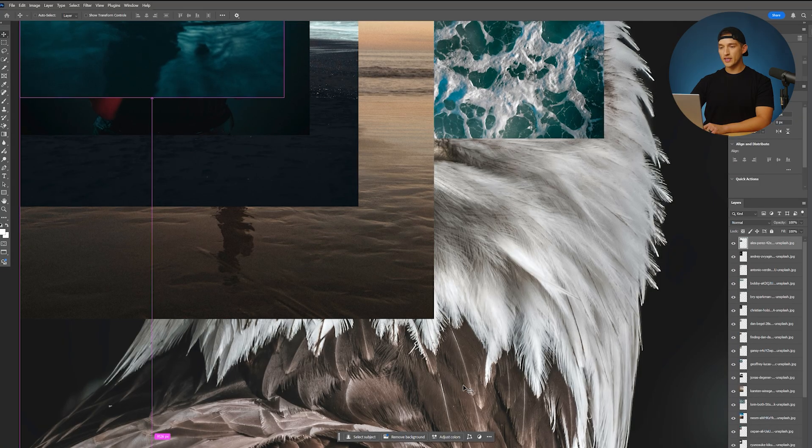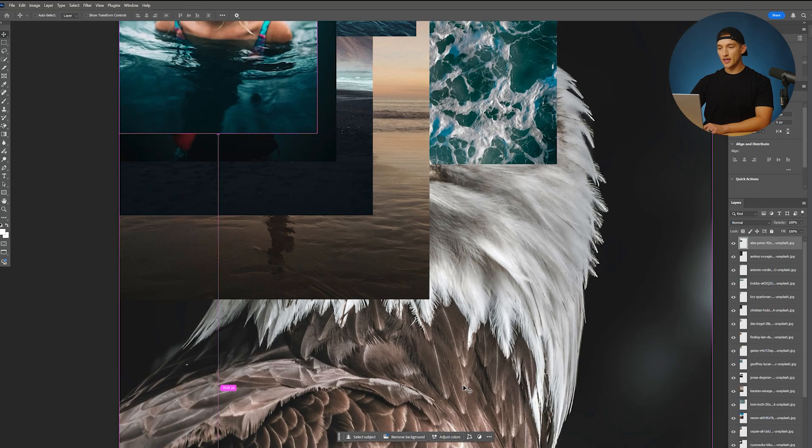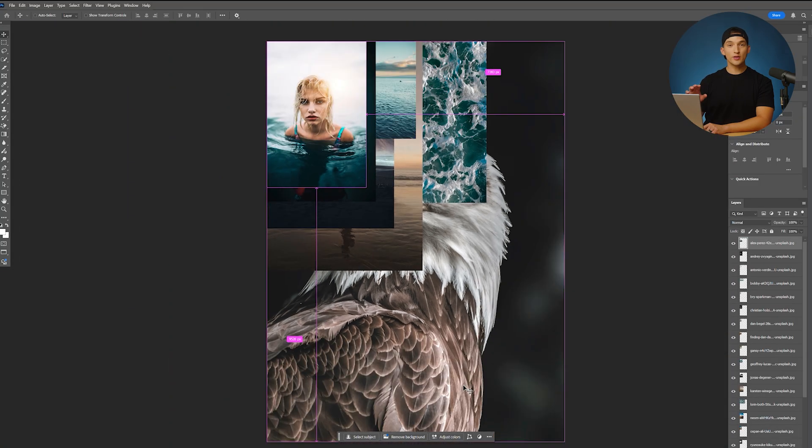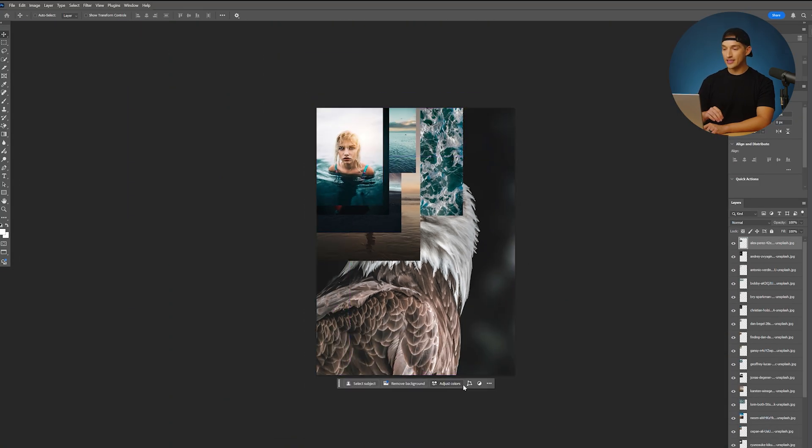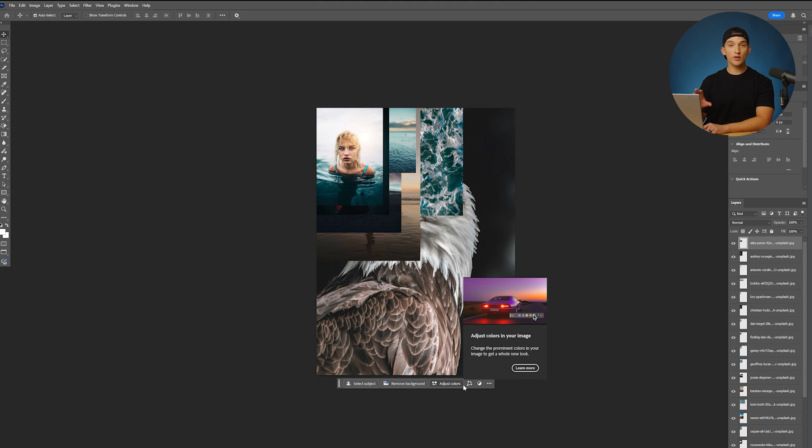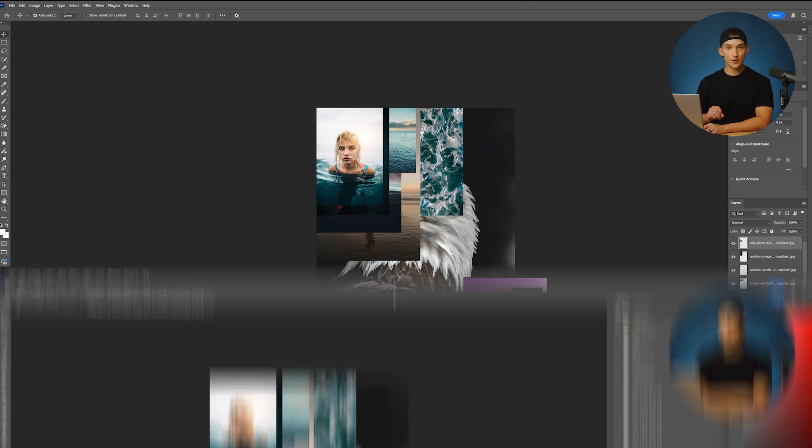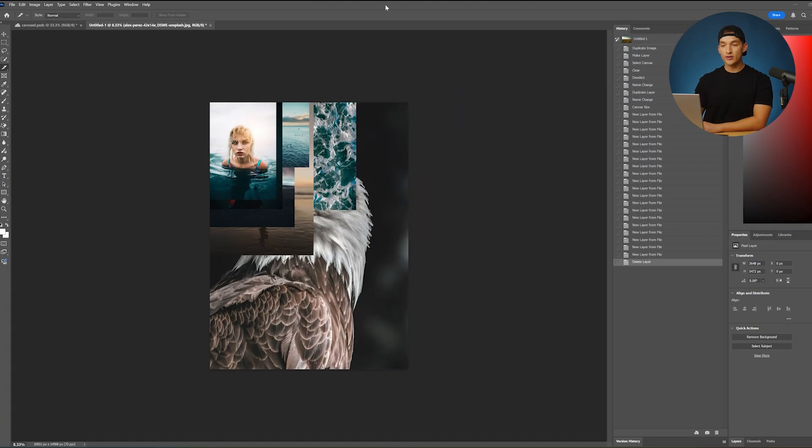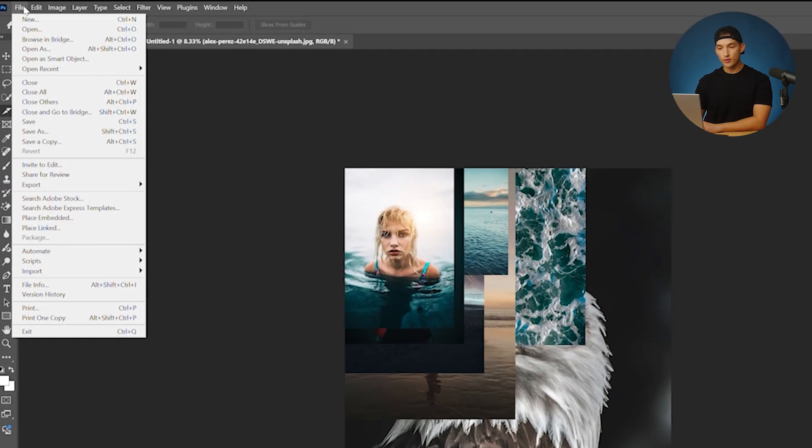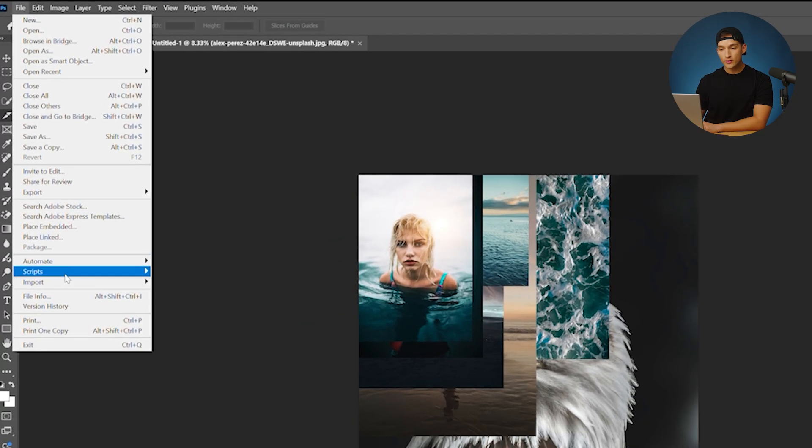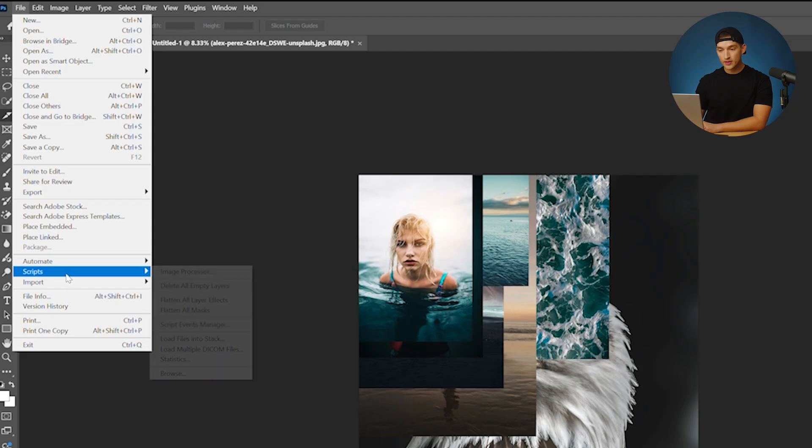I'm going to hit control minus here. You can zoom out and see that all of those images have been loaded into Photoshop. So I went to file, scripts, load files into stack.